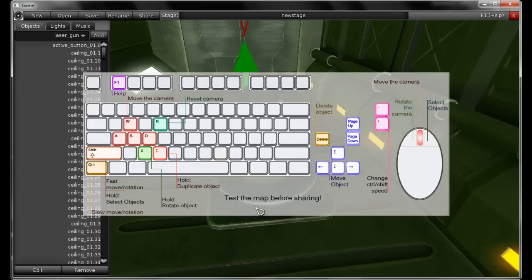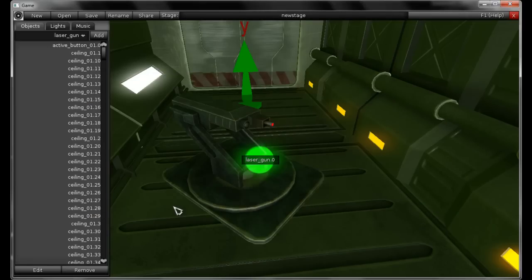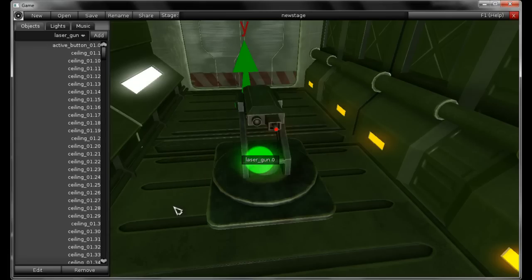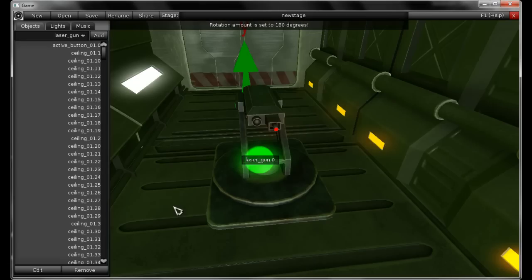Now to rotate an object, use the X key — hold X to apply rotations. If you hold X and use the arrow keys or page up and down, you'll rotate by 45 degrees in each one of the axes. You can also rotate an object by holding X along with CTRL or SHIFT, which will rotate by a configurable amount. If you hold X and press minus or plus on your numpad, you will edit the rotation amount. I'm going to set it to 18 degrees.